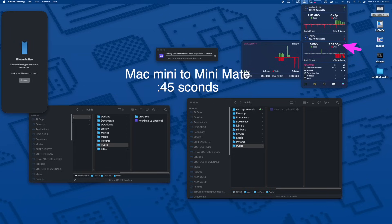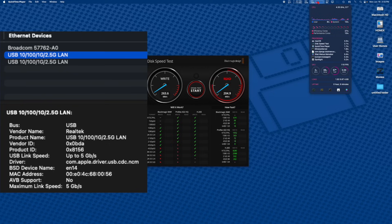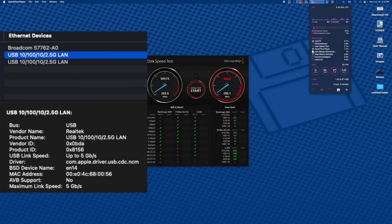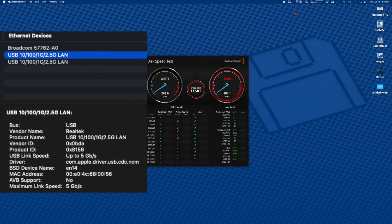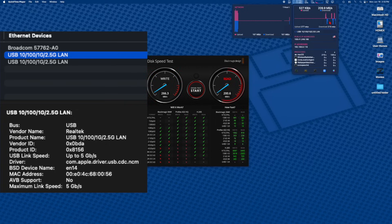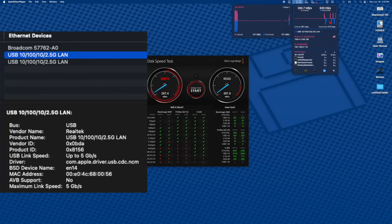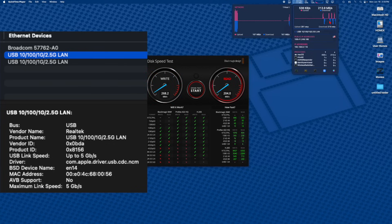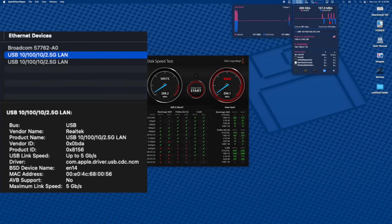Here's the 2.5 gigabit Ethernet adapter. It is a Realtek, and it does not support enabling jumbo frames. That probably explains why I'm only getting 200 megabytes per second read and a better write speed of 264-265. It should be more up in the 300 megabytes per second range, maybe all the way up to 350.